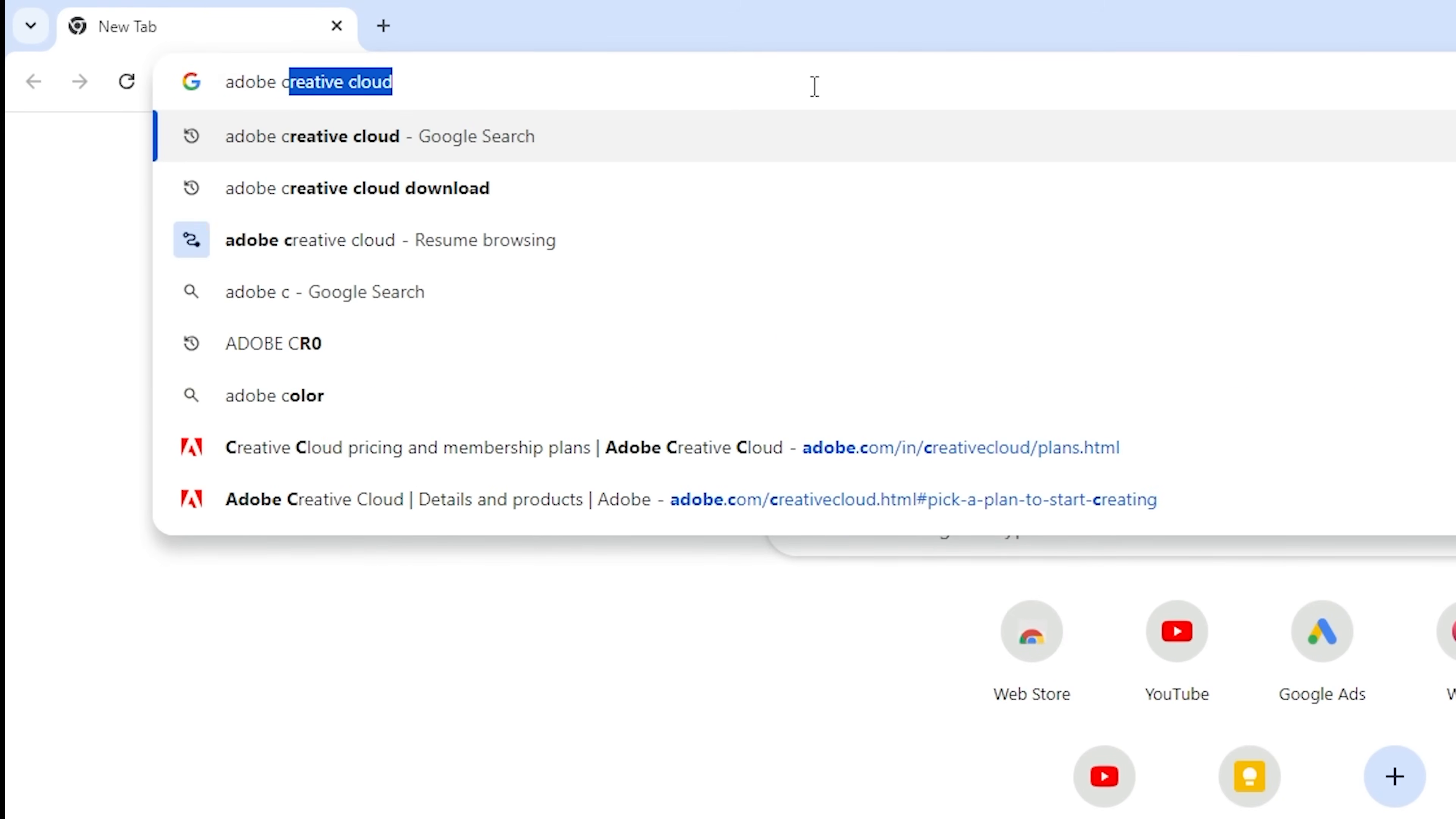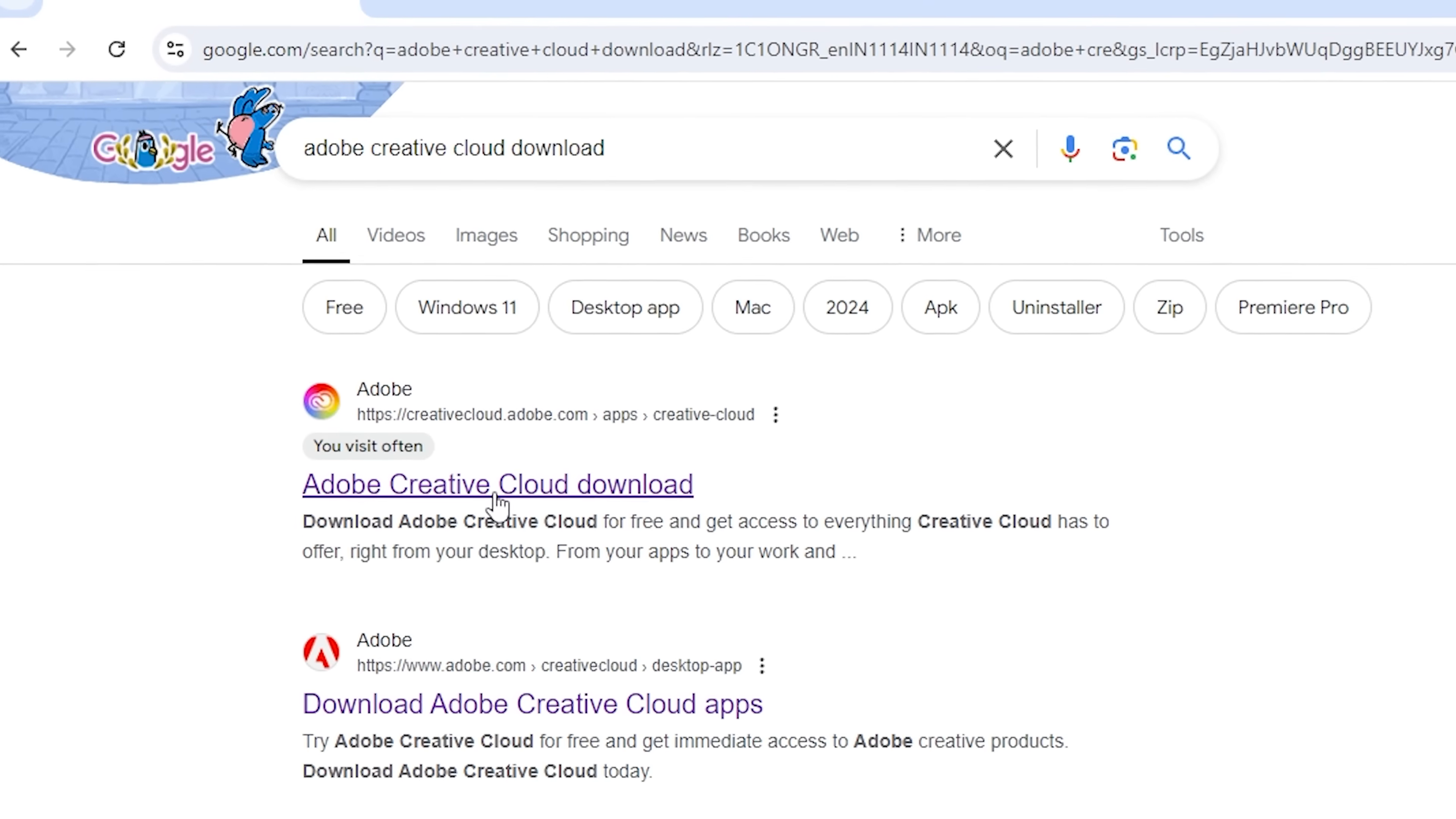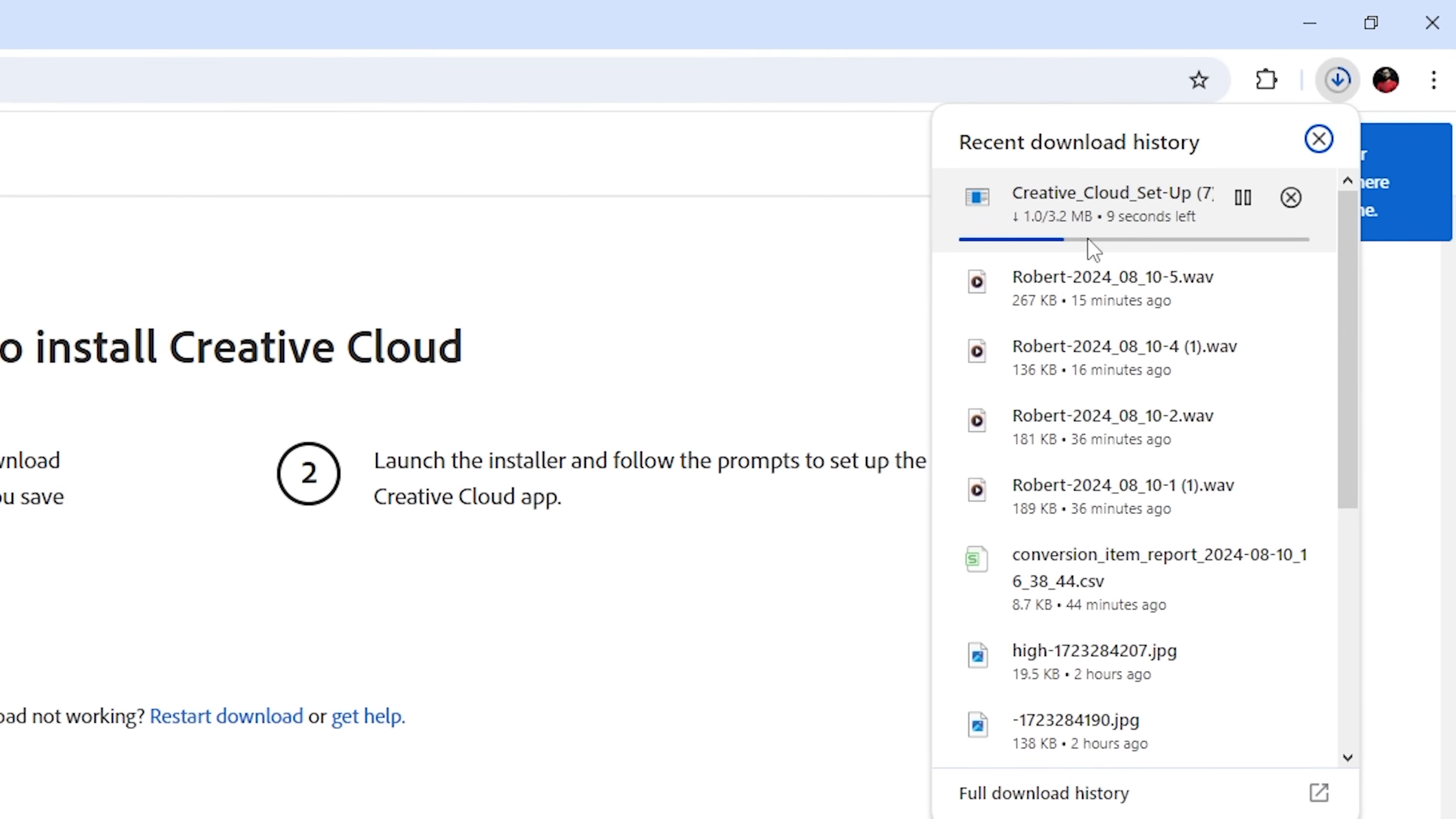Next, open a new tab in your browser and search for Adobe Creative Cloud Download. Click on the first link and download Creative Cloud. Once the app is downloaded,